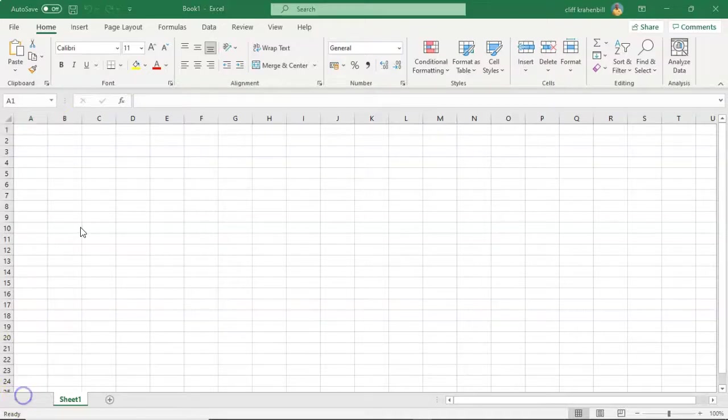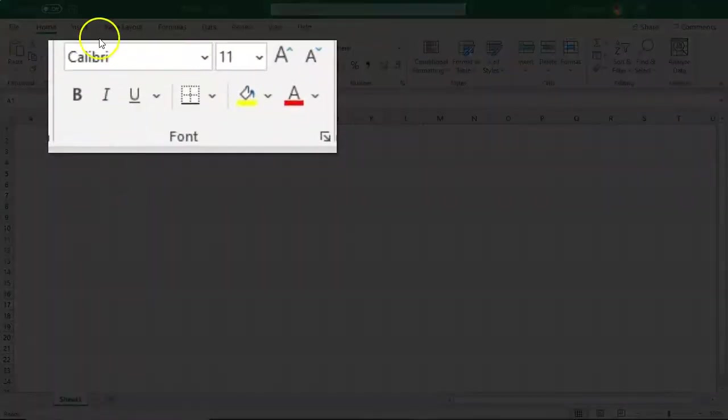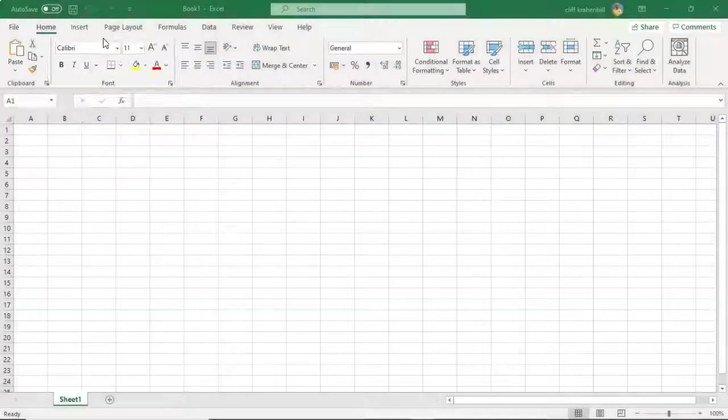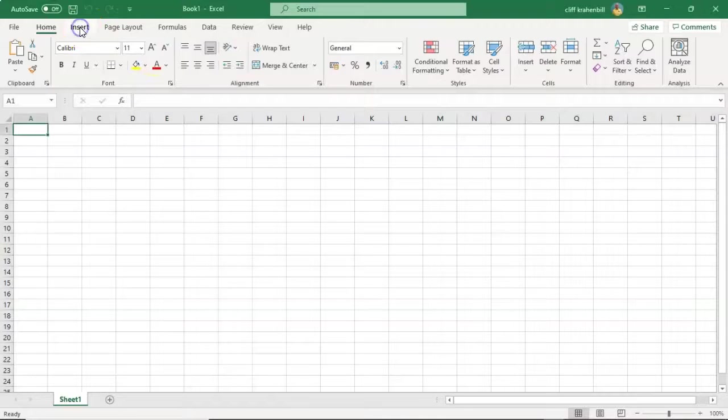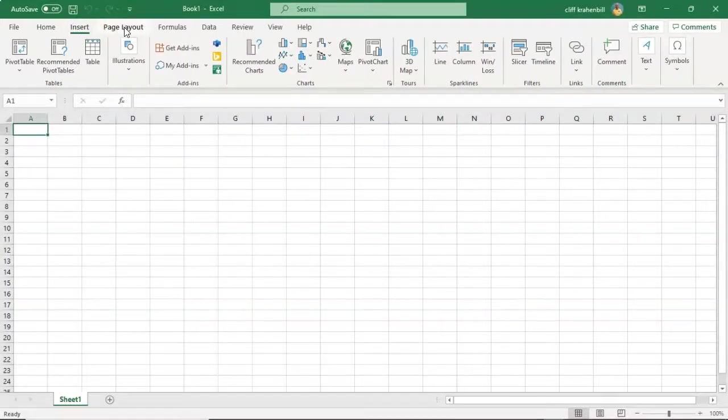A ribbon group, as we see here under Home, is a set of commands that are available to you when you click on that tab. When I click on Insert, I am shown all of the Command Buttons available to me inside of that particular group.